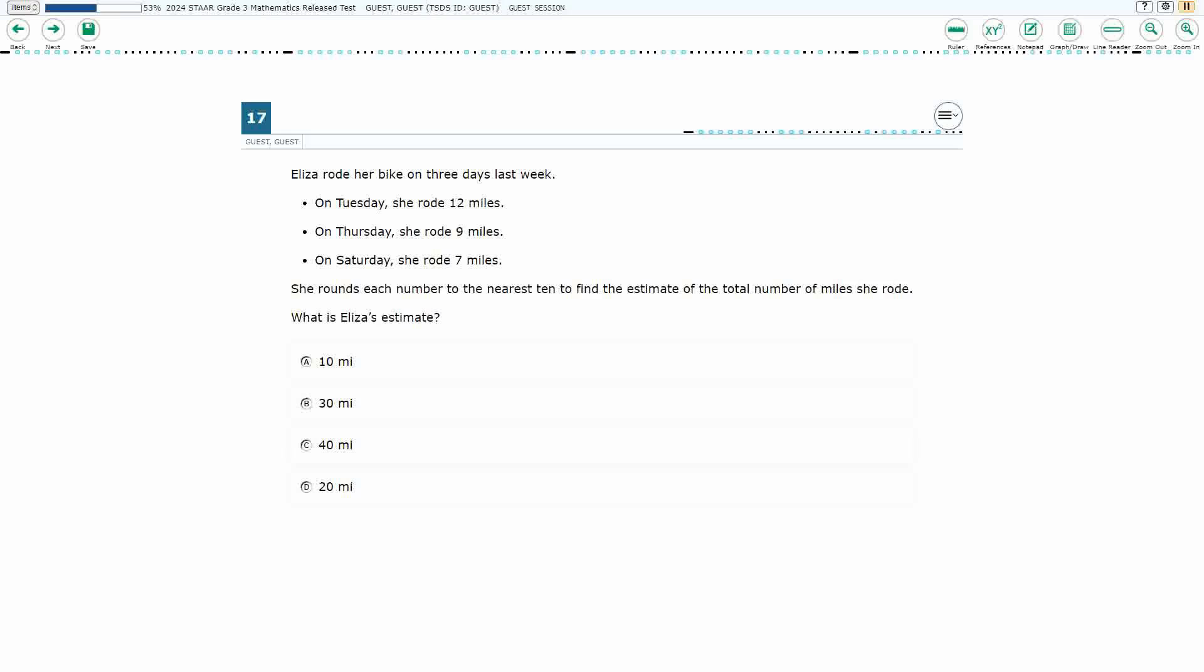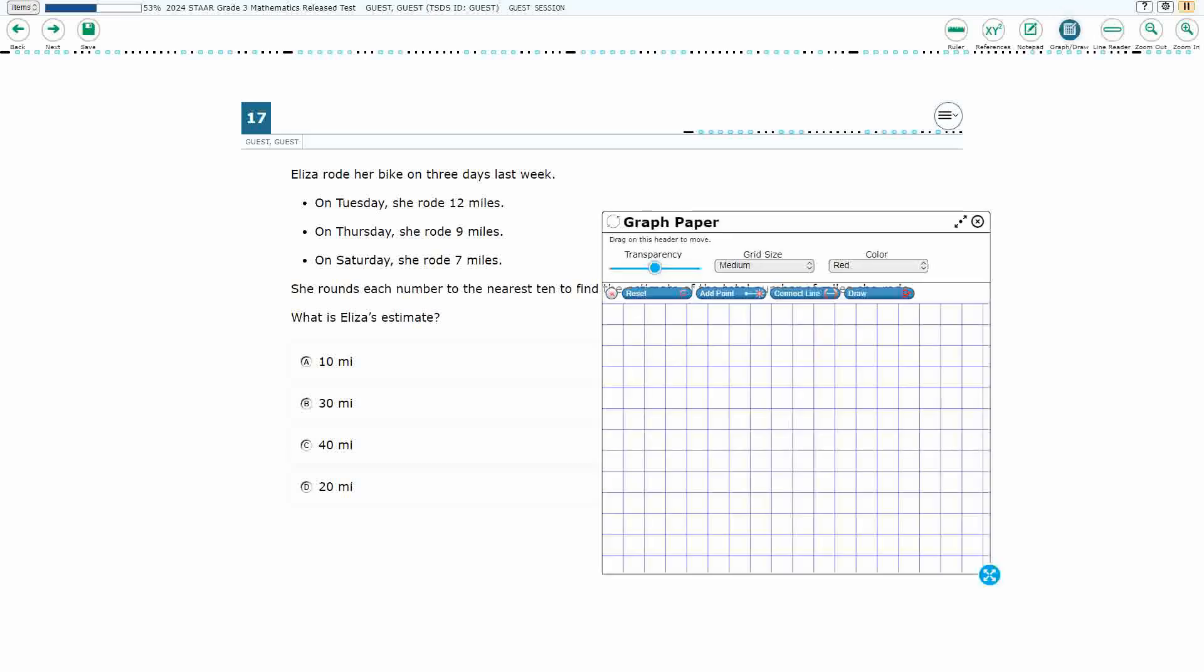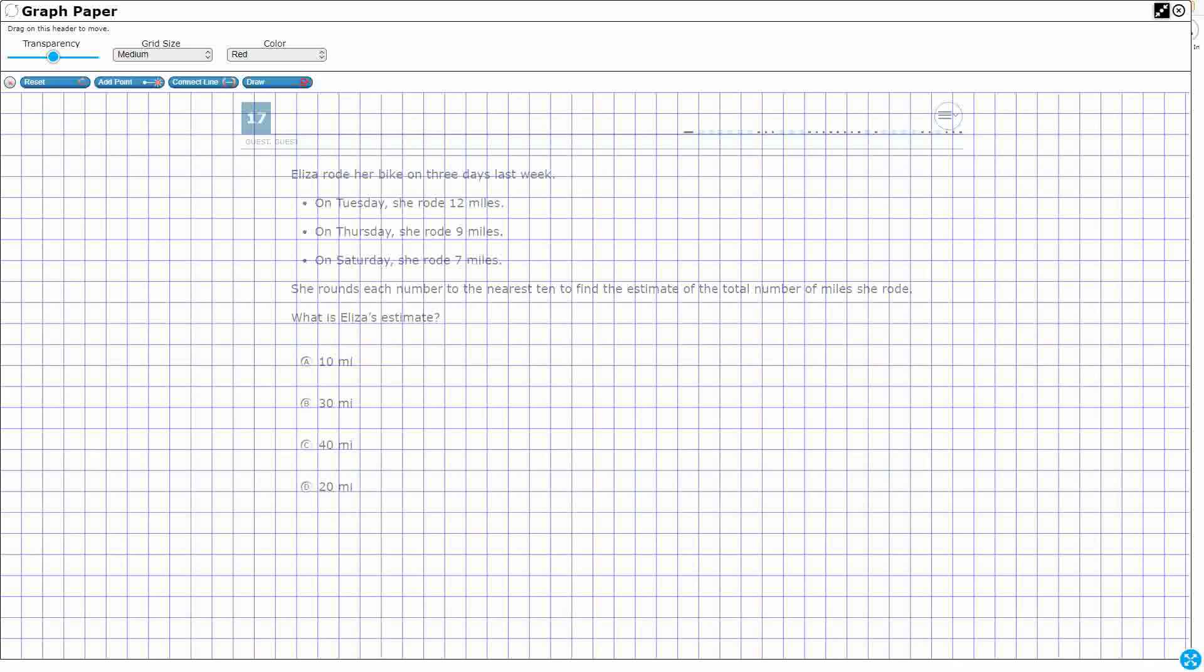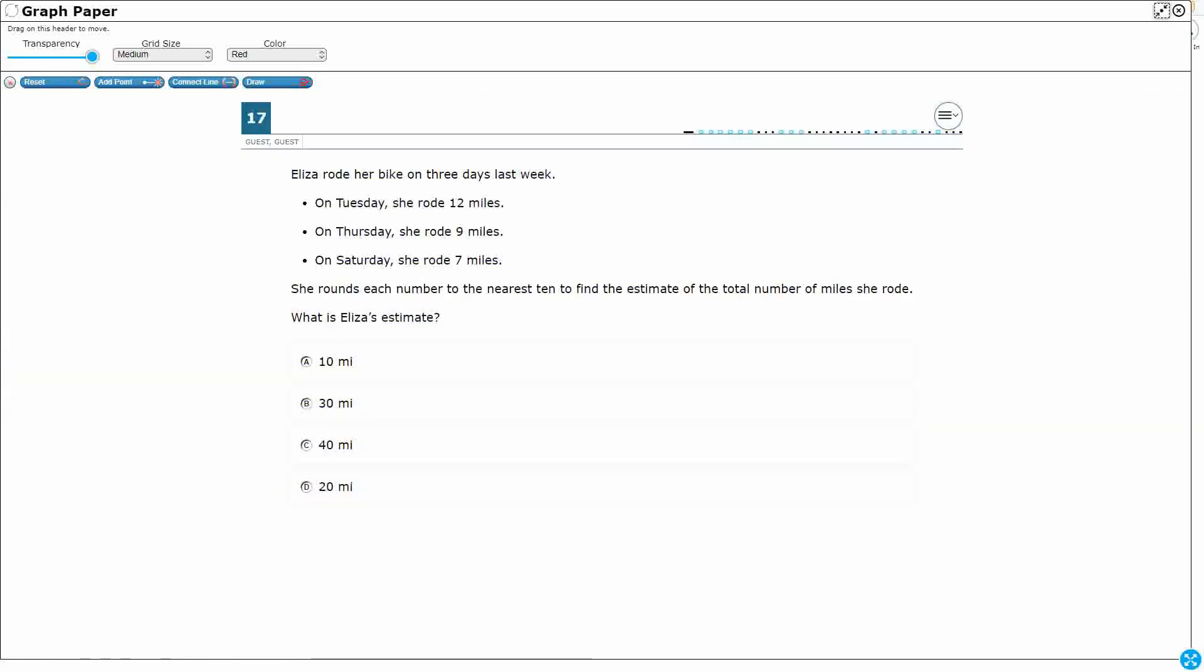If you haven't done so already, please go ahead and take a moment to pause the video, work this problem out on your own, unpause it, and we will look at our answers together.